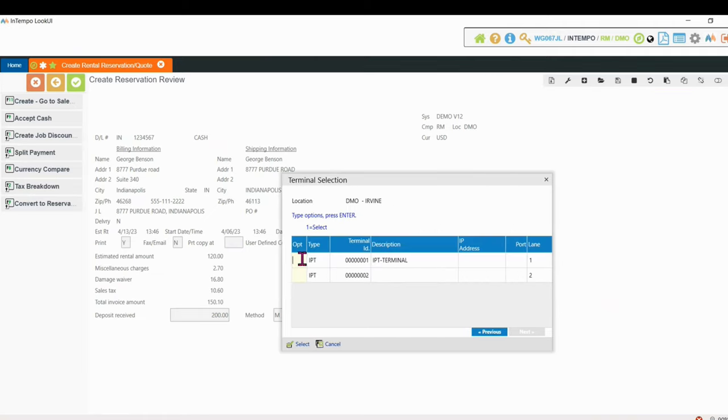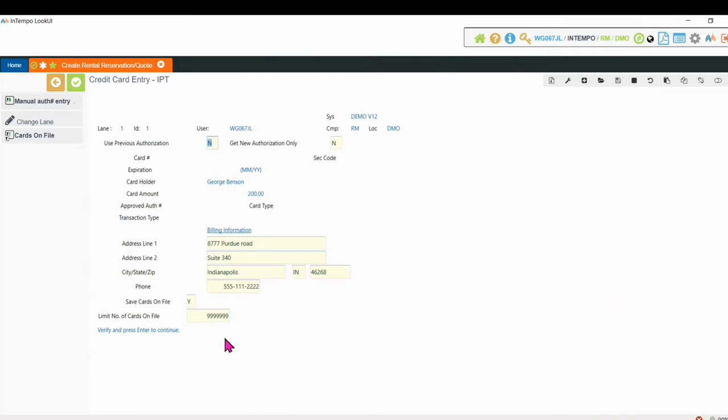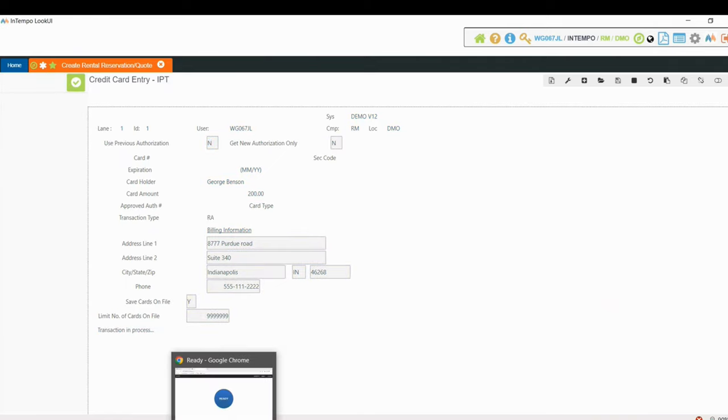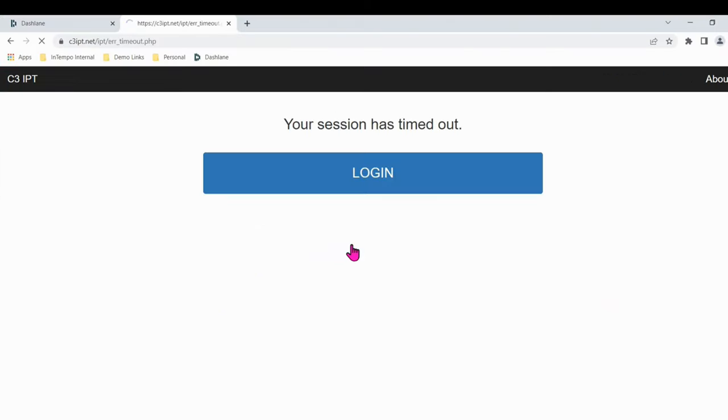I can go to what we call our isolated payment terminal, which would be a device or browser you have that's opened up in a second window. And I can say, I want to select the isolated payment terminal. Press enter. And then in our Curbstone portal window, we click the Ready button.